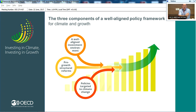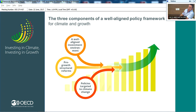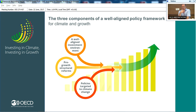This policy framework slide has three elements. First, you need a well-aligned investment environment. Second, you need pro-growth structural reform. Third, you need policies that are targeting climate change — pricing carbon emissions, or having regulatory measures. All three together is what's needed for a well-aligned policy. This was at the heart of what we recommended prior to the Paris COP, and this book remains as relevant today as it was then.